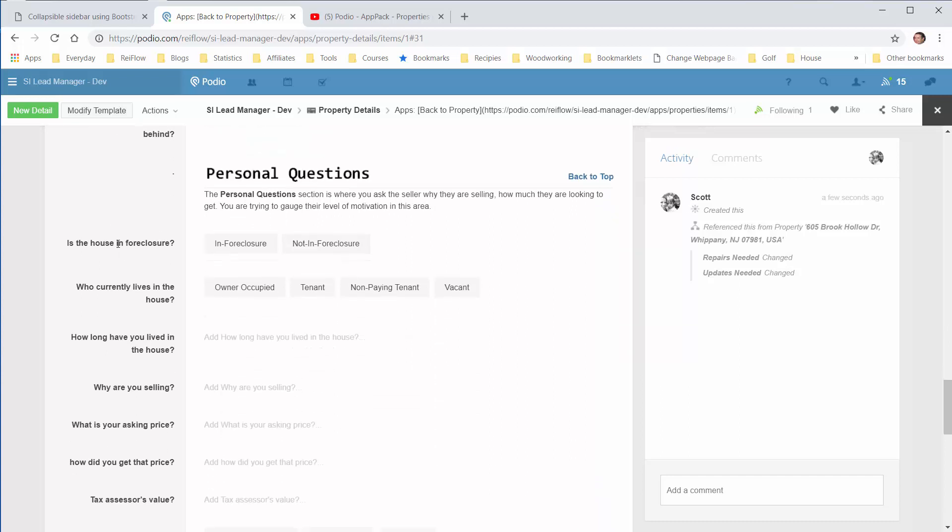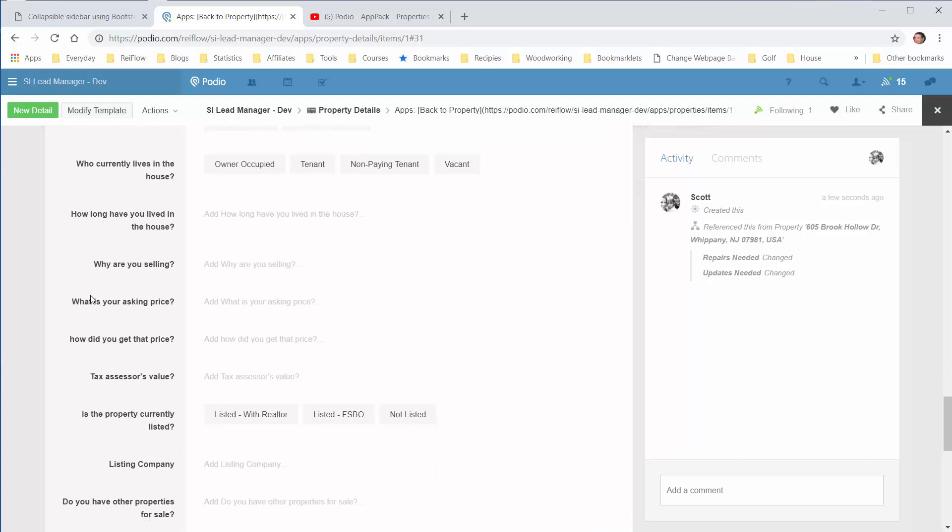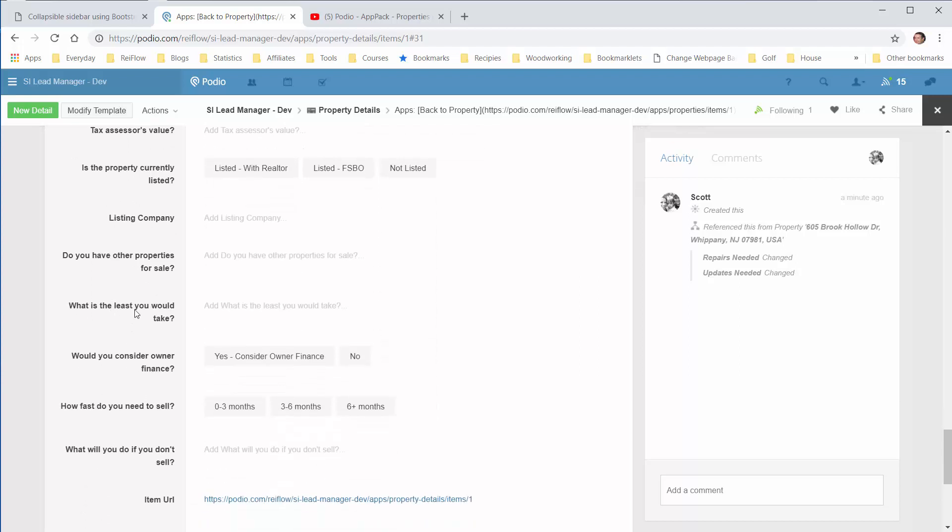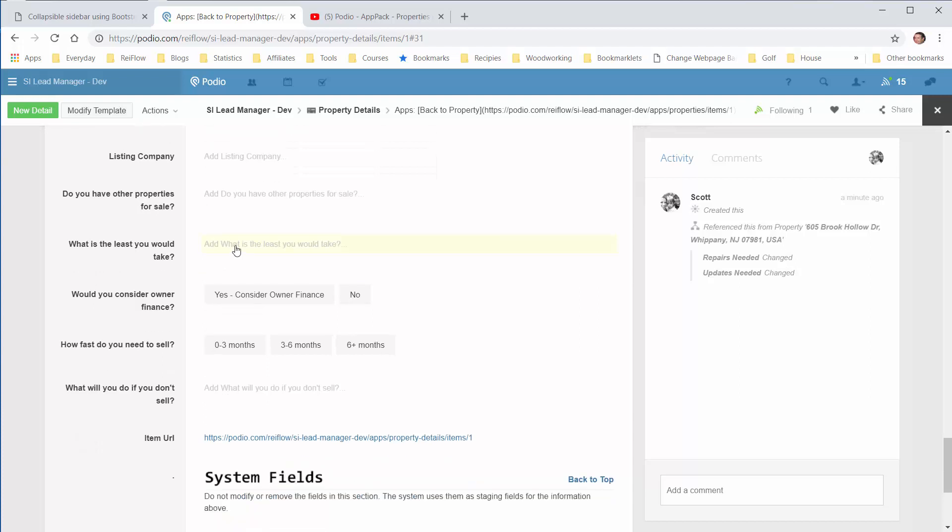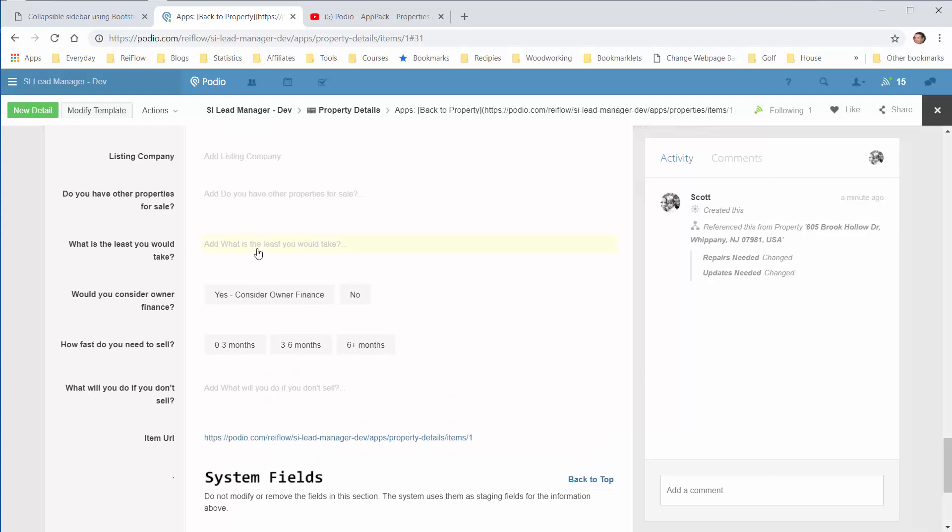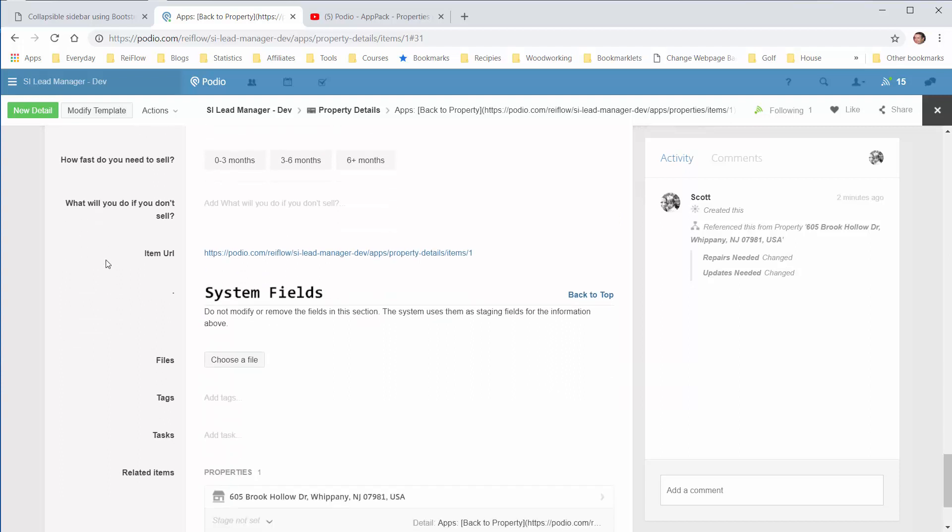So now you have personal questions. This is to gauge the seller motivation. That sort of deal. What is your asking price? And then later on you'll come back down to what was the least you would take here. And this is the value I would use for the MAO. Or this is the value I would use to gauge whether I should make an offer on this house. And then I used it to help me determine the MAO. It's not the MAO. Would you consider owner financing? How fast do you wish to sell? And so forth.